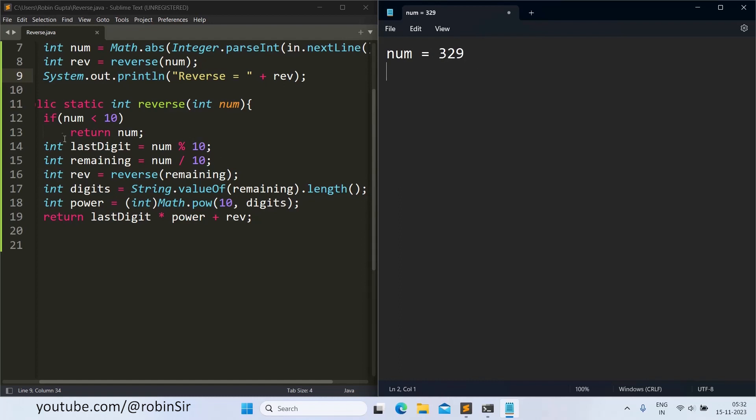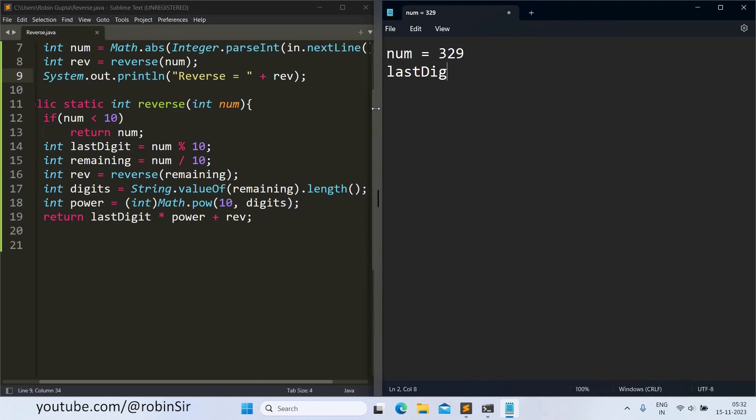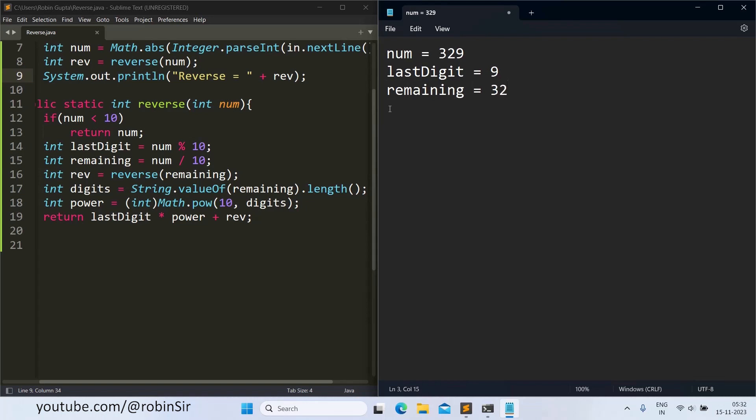And the rough walk here. So 329 is the number. And this condition, the base case, is right now false. So we come to the next line, that means line number 14, and we find the last digit. So last digit will be 9 and the remaining will be 32.